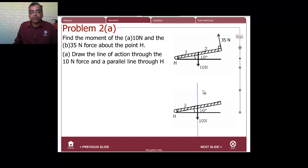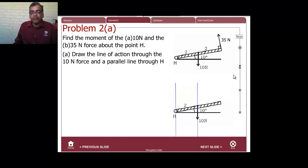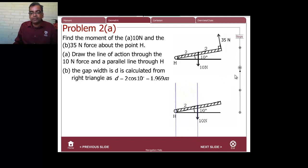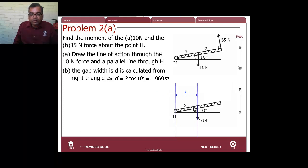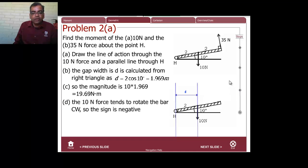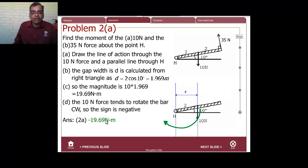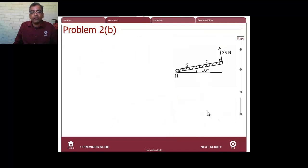For the 10-newton force, draw the parallel lines and find the gap distance, which is 2·cos(10°). The hypotenuse is 2, so this width is 2·cos(10°). The magnitude is 19.69 N·m, and the direction is clockwise, so it's negative.